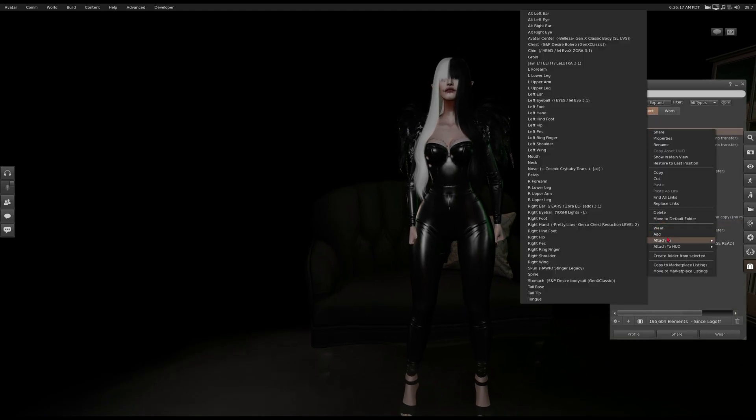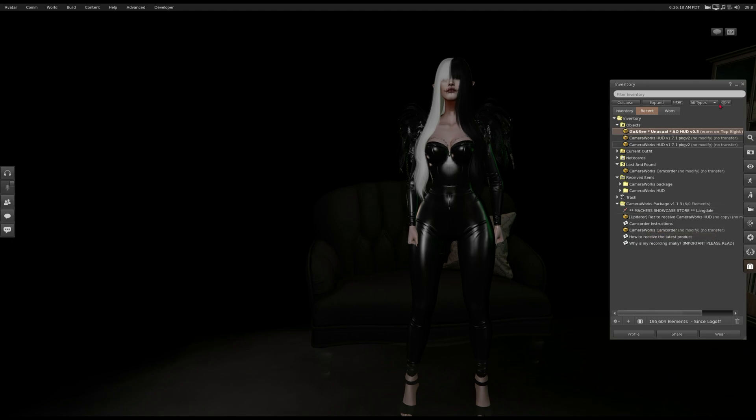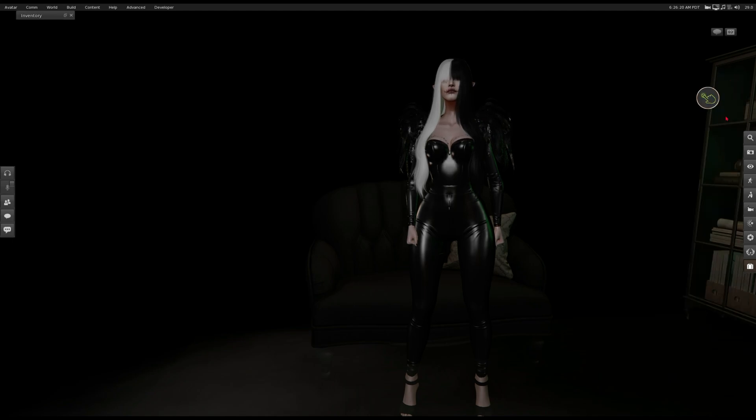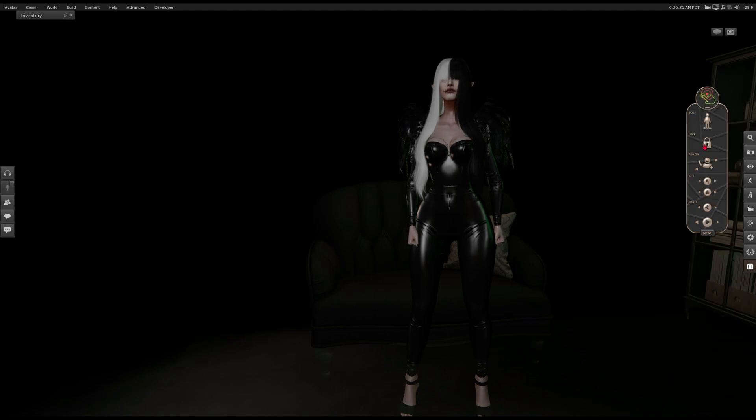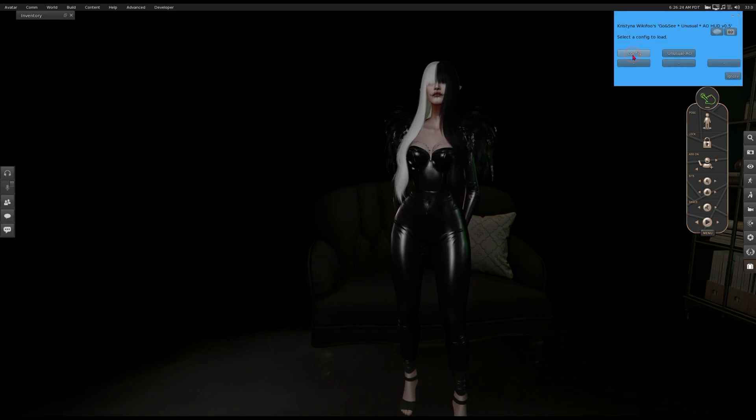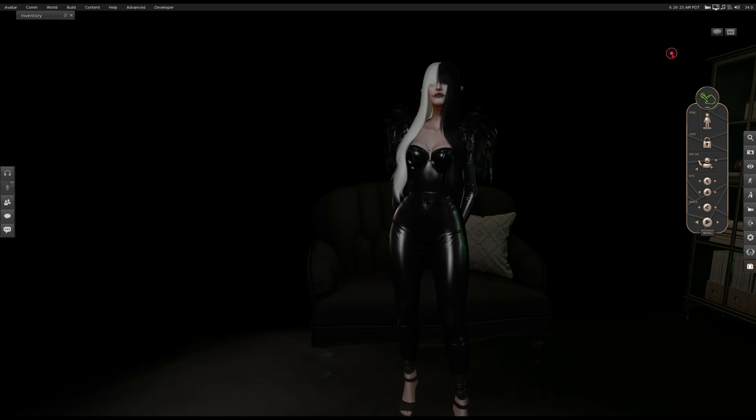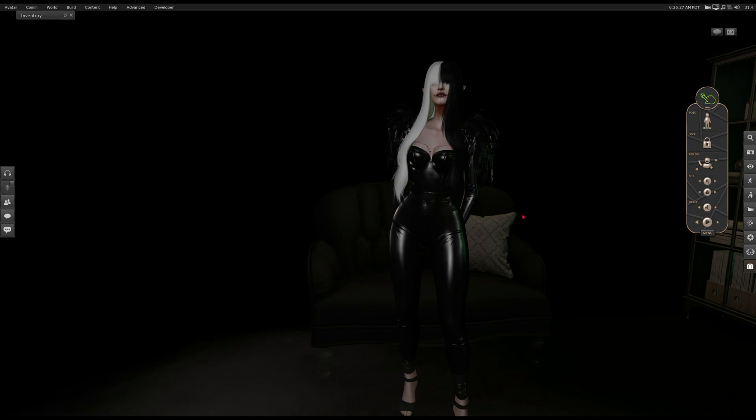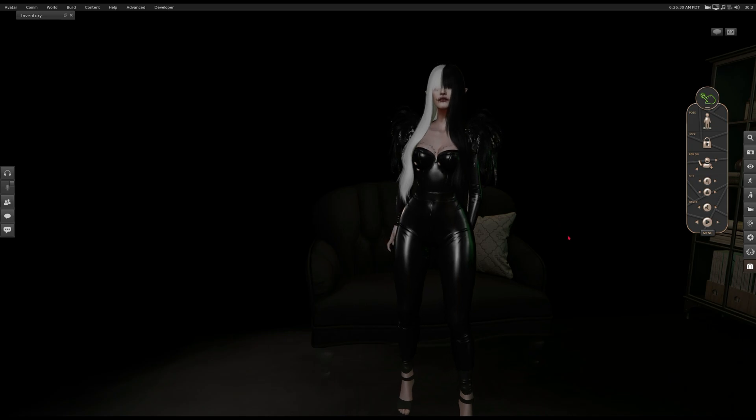Add it to your avatar. Go to menu, config, first load the Unusual, the main AO notecard. So the AO is loading.